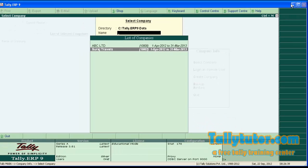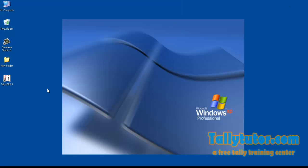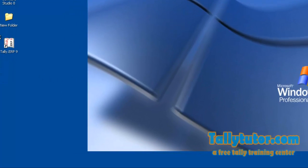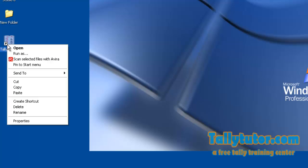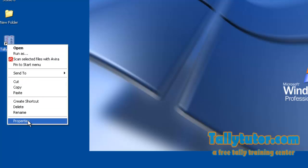Then, minimize the Tally software. From your desktop, right click on Tally icon. Then, go to properties.